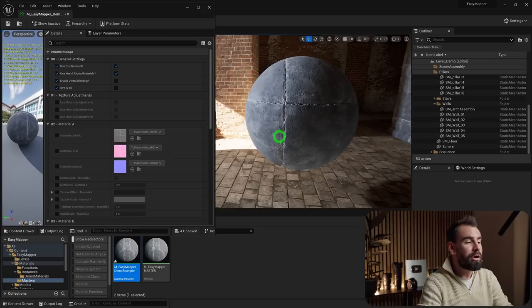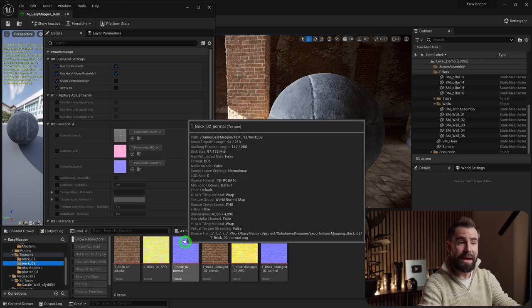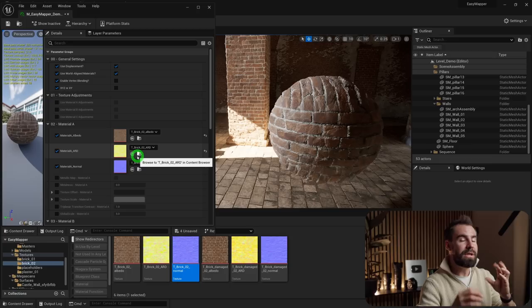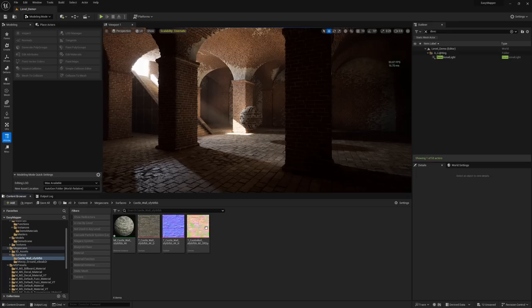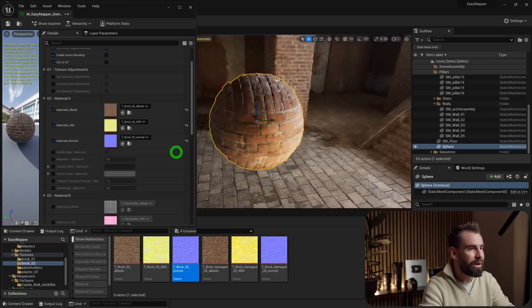Let's replace the default gray texture with bricks. Easy Mapper comes with a variety of materials included. I'll add the brick texture — the ARD map and the normal map. Easy Mapper uses the same texturing template as Megascans: the ARD map contains Ambient Occlusion, Roughness, and Displacement all packed into one texture, so your displacement map is included in the ARD.